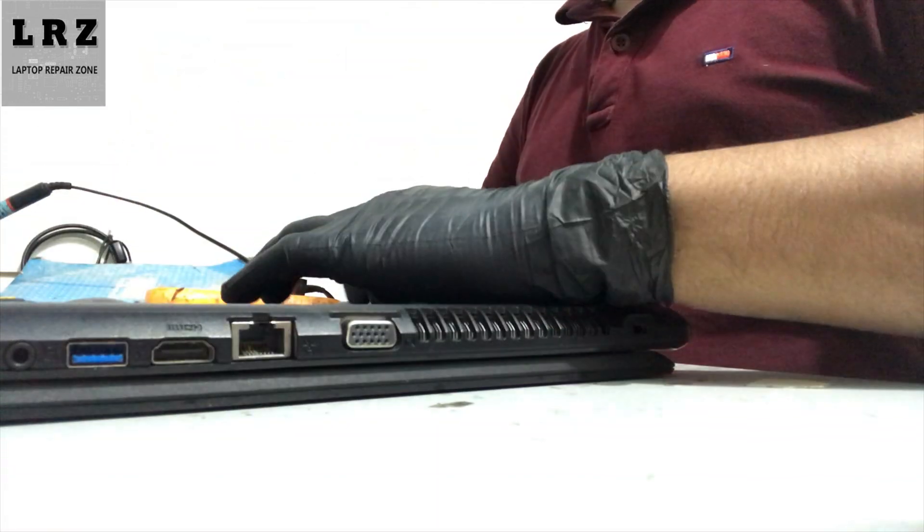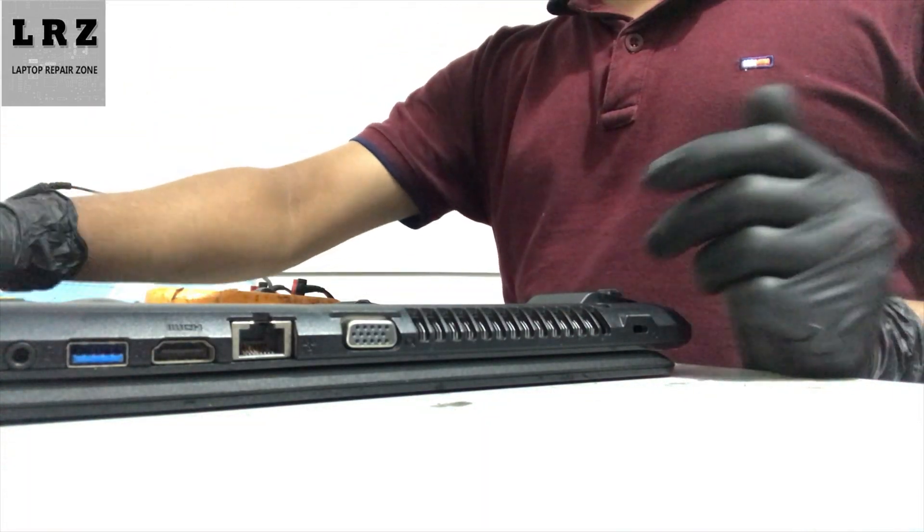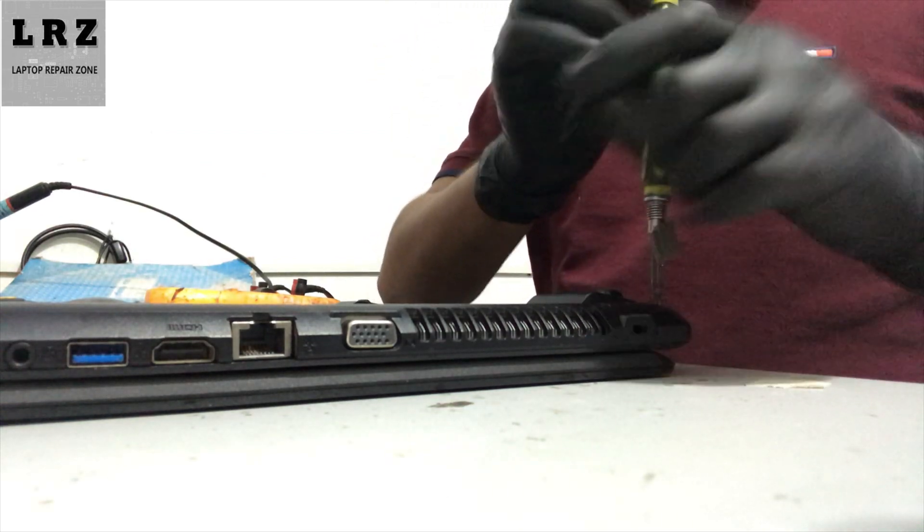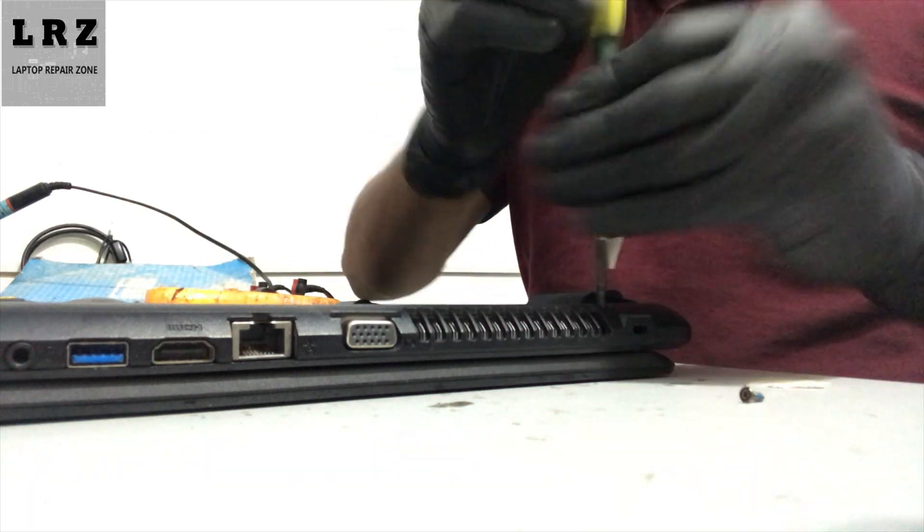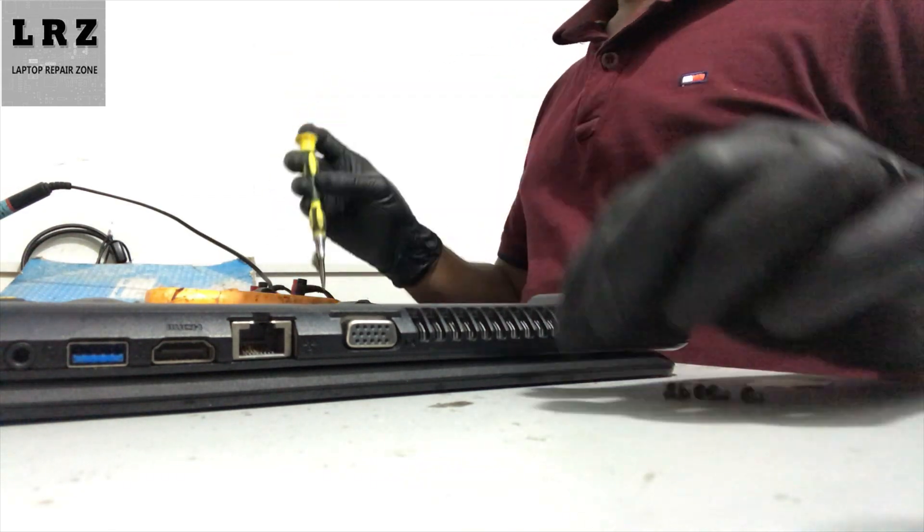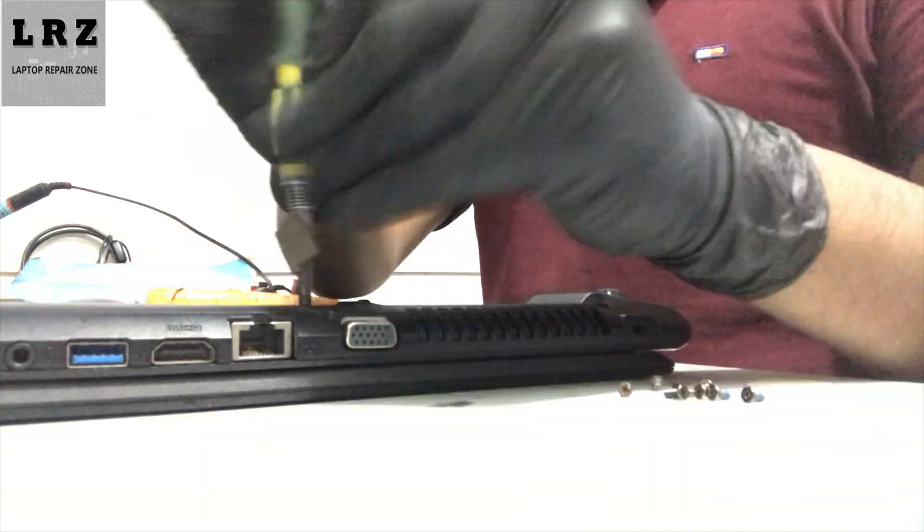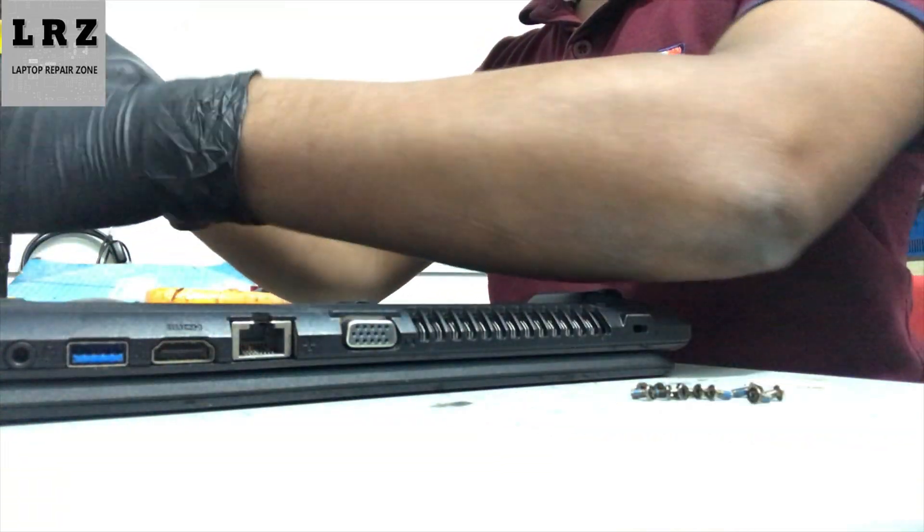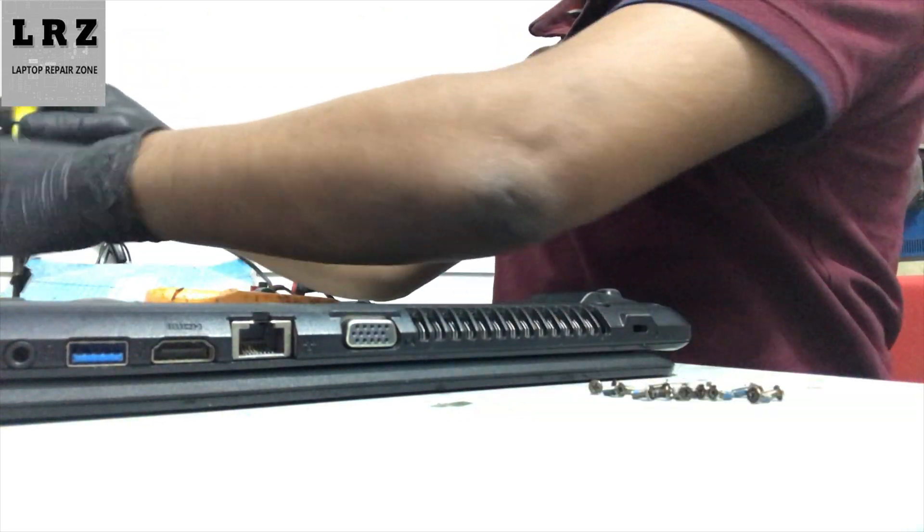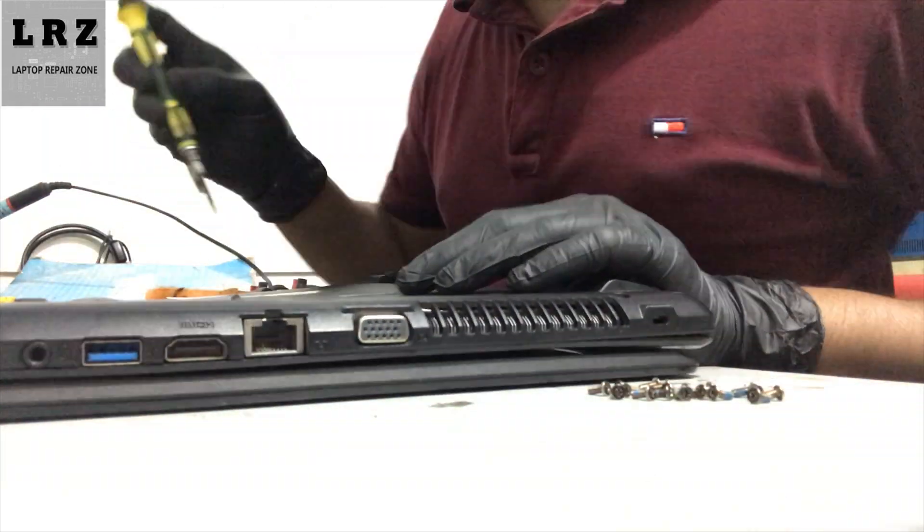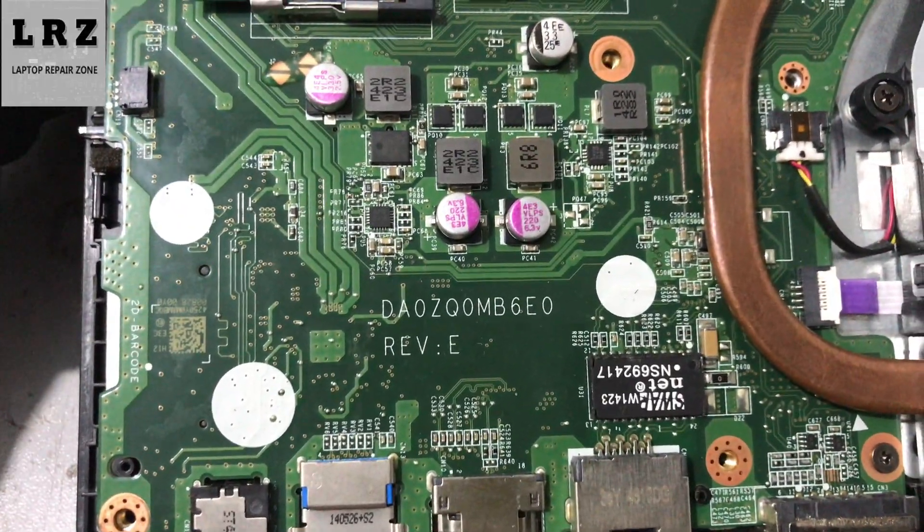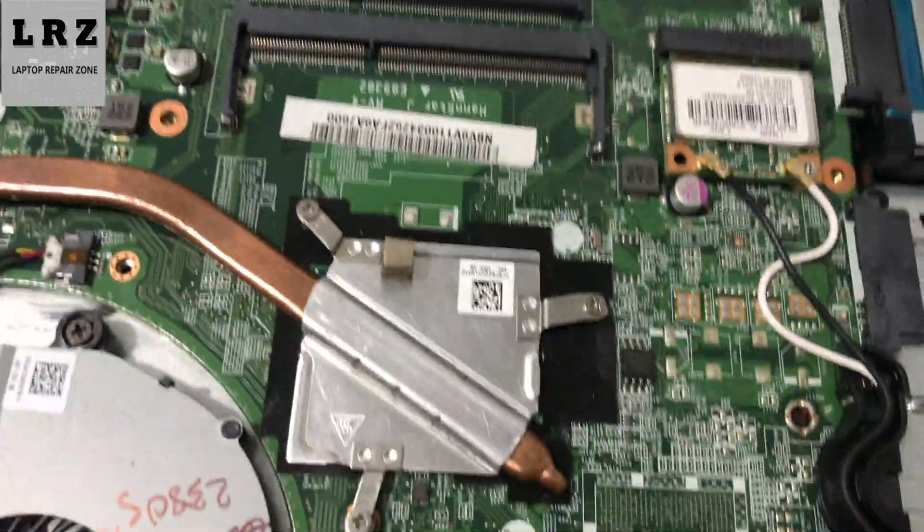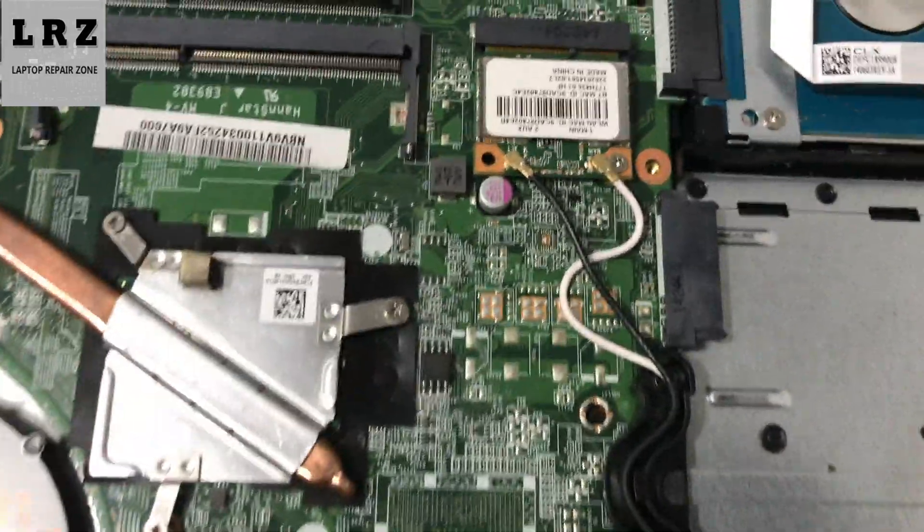First, remove the battery, then I will open the back part. Okay, it's done. This is the motherboard number, and now look at the BIOS chip in this motherboard.